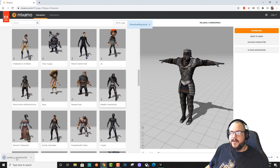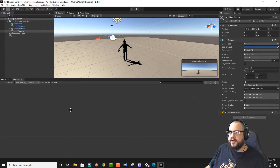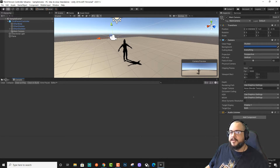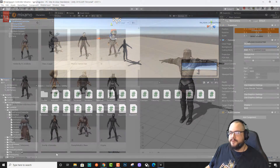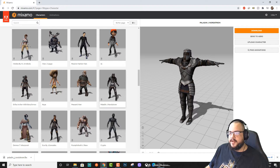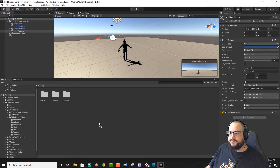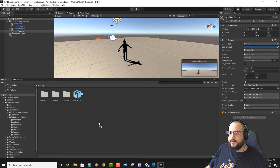Now that we have the Paladin, we can drag it into our Unity project, into our project folder. So let's drag that over. There we go.